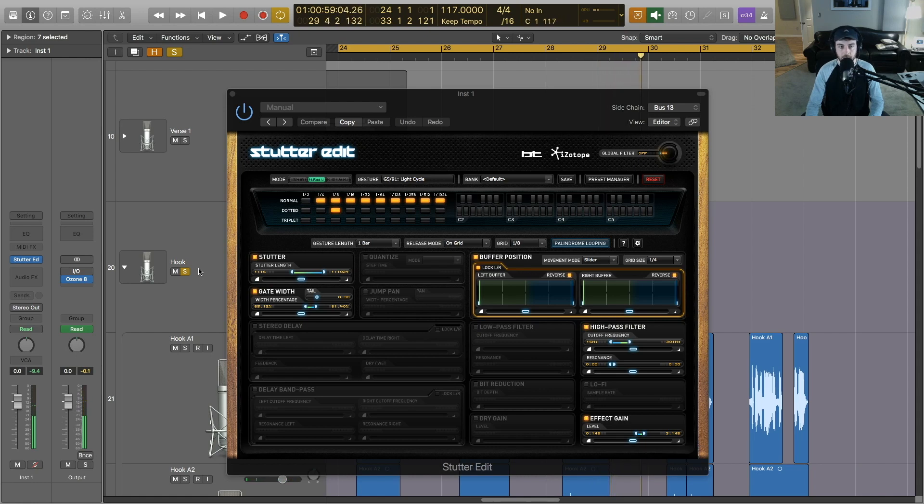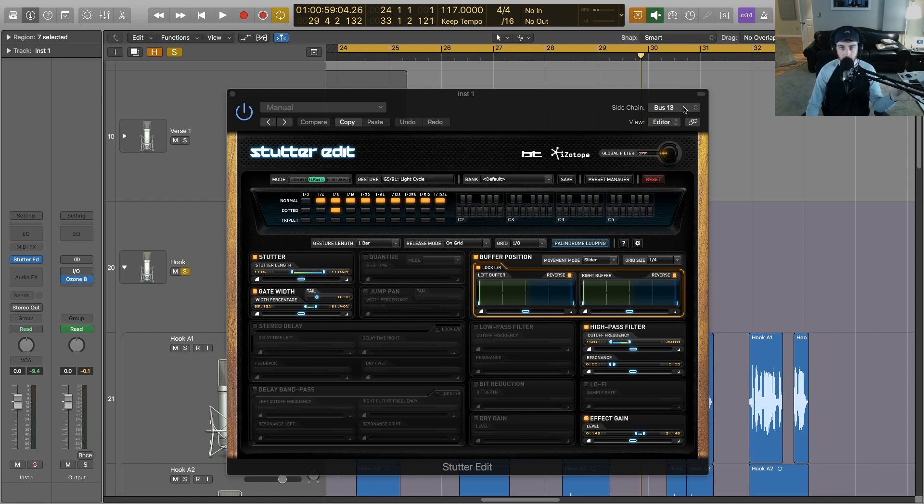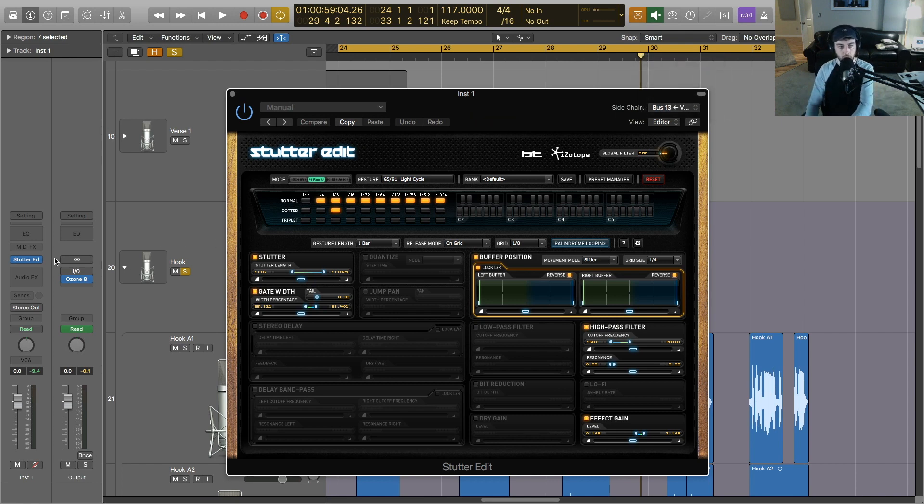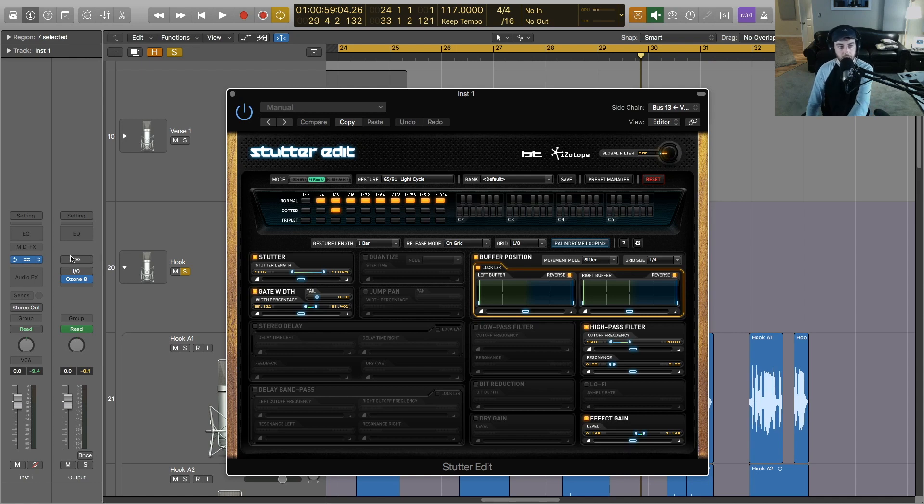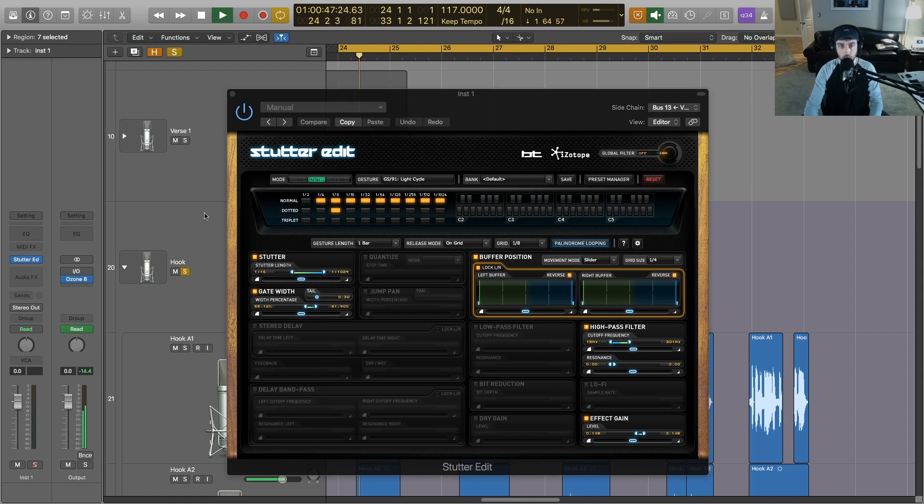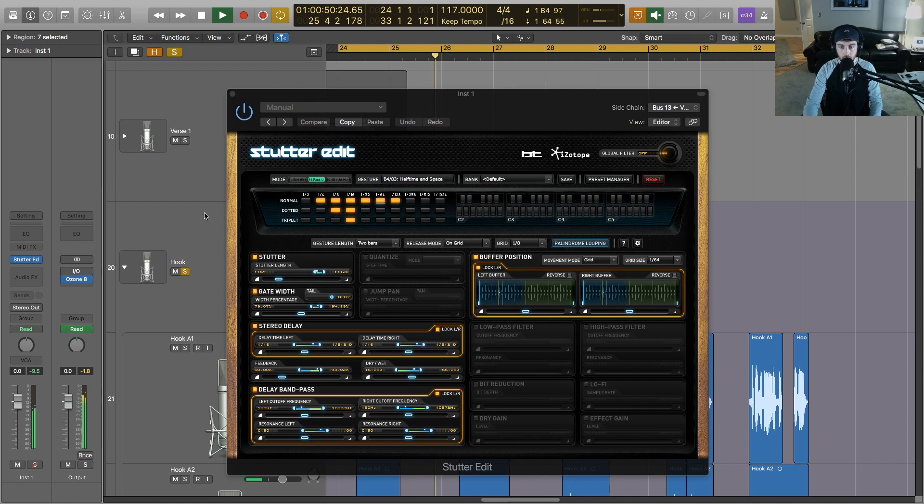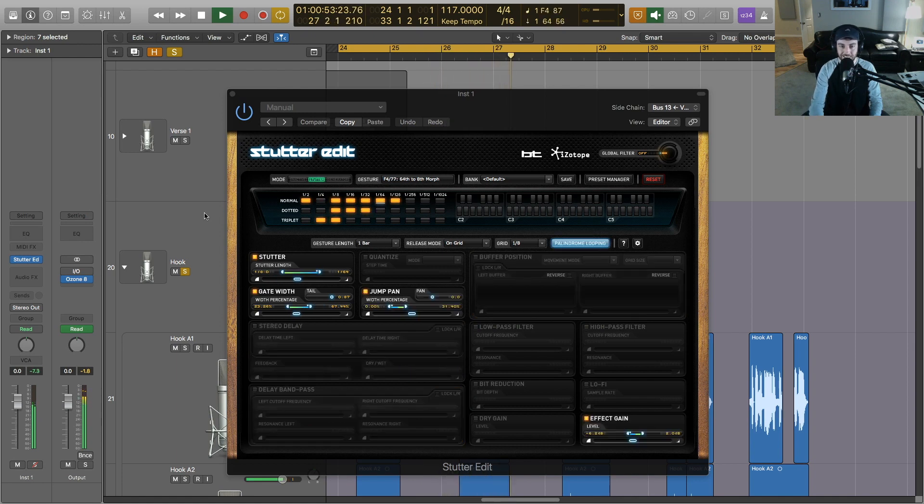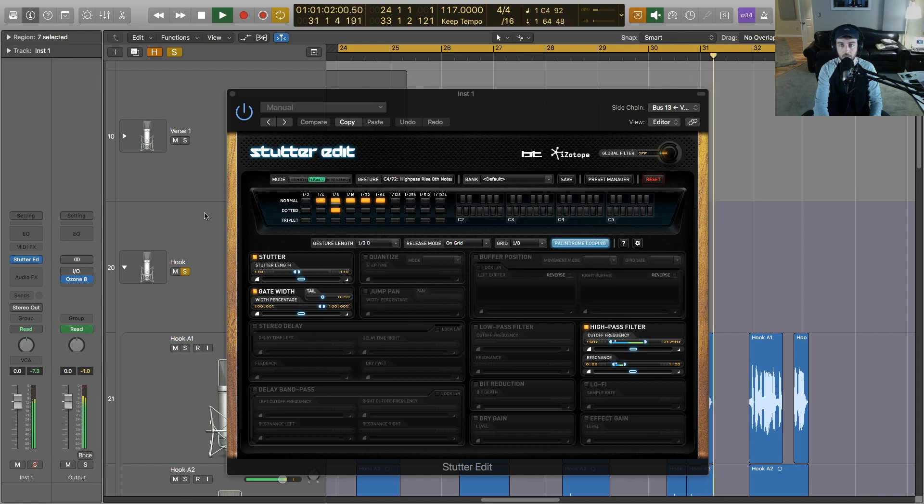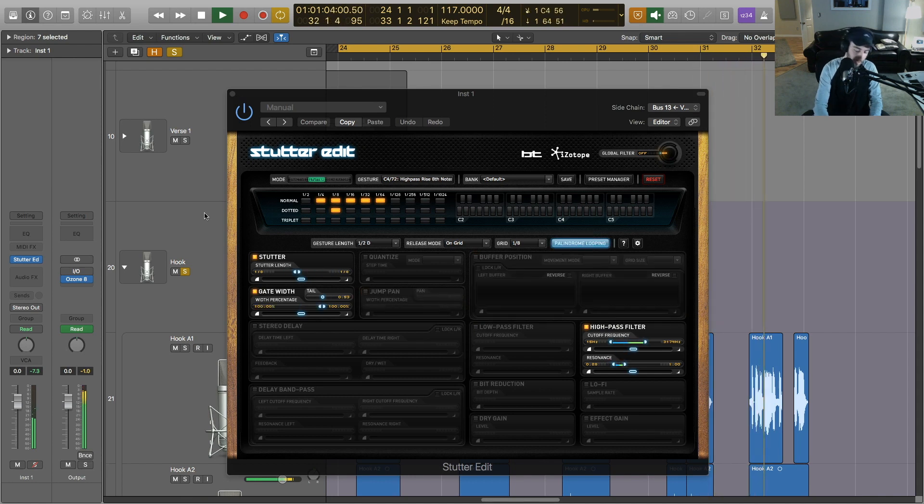So we're running that particular delay aux as a side chain into Stutter Edit, and then I'm going to trigger that here on a software instrument. This is a MIDI-controlled instrument in Logic, and so I'll show you what that does when we start triggering it. [Music example with rap vocals plays: 'My flow is off the wall yeah yeah, you hear me when I call yeah yeah, they follow we lead...']